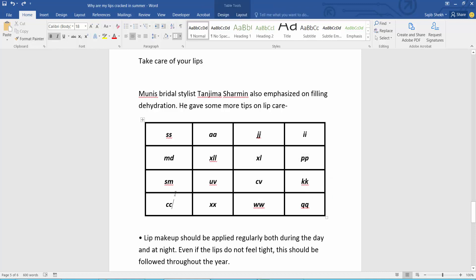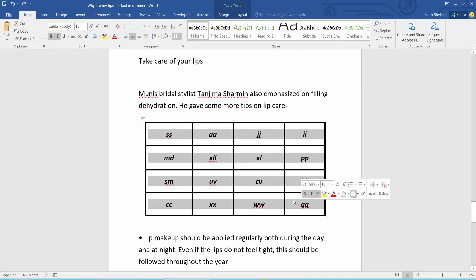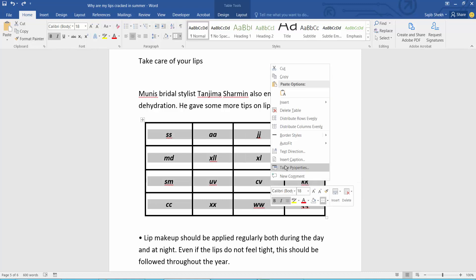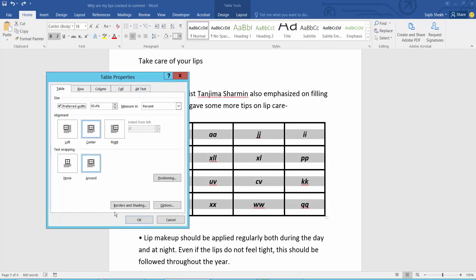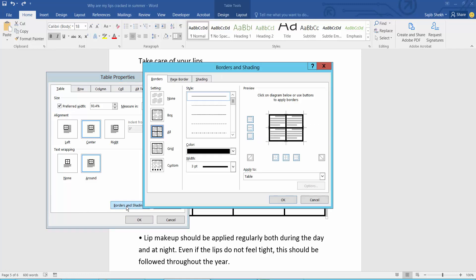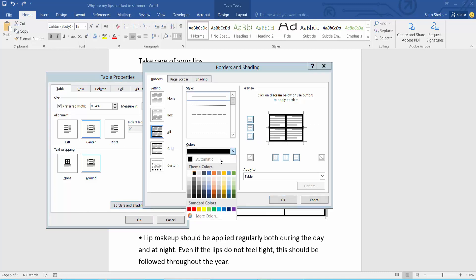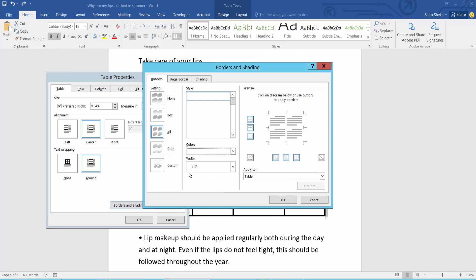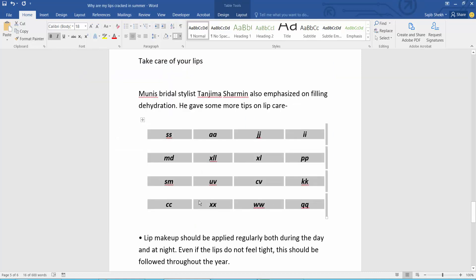We can remove this table border two ways. First one: select this table, now select table properties, select here border, select here white color, now select OK and select this.